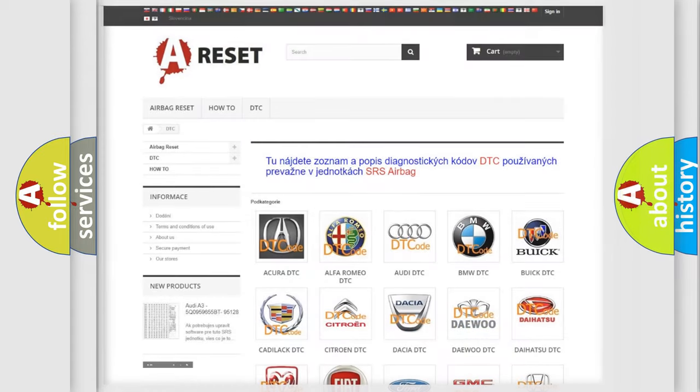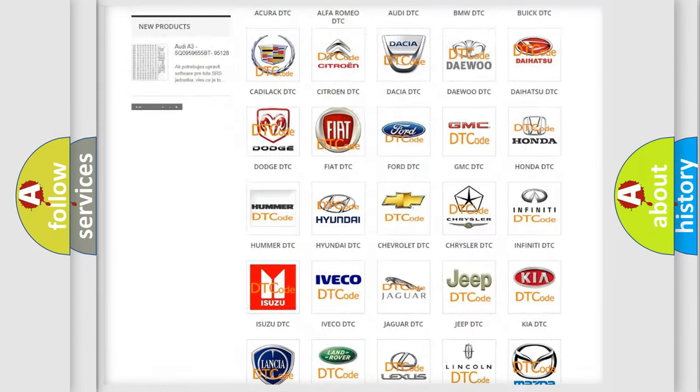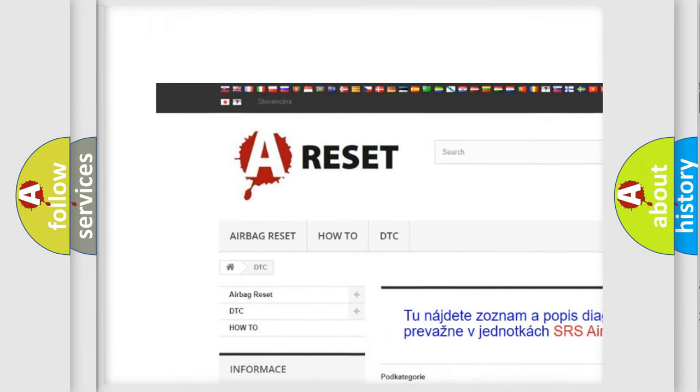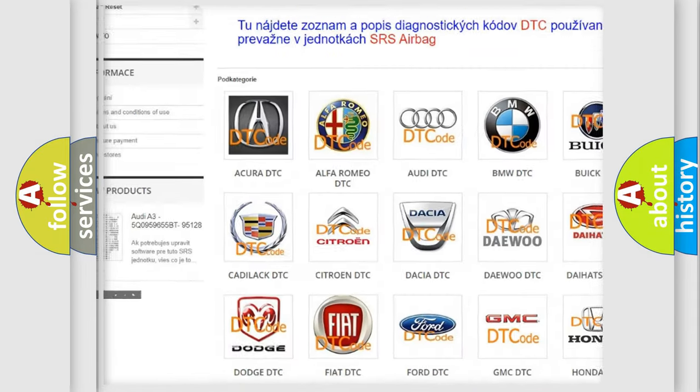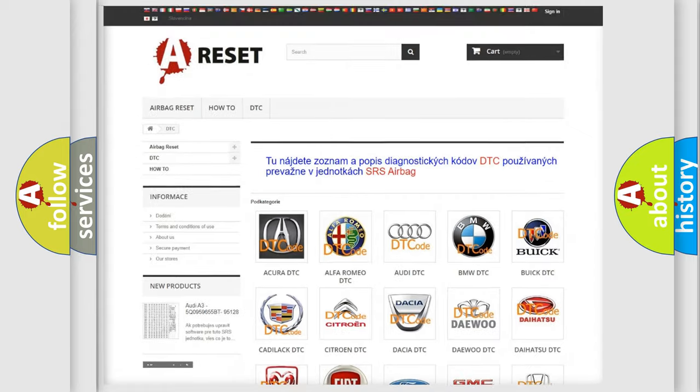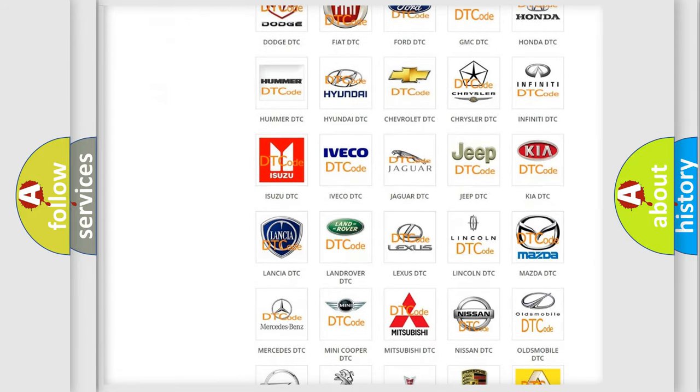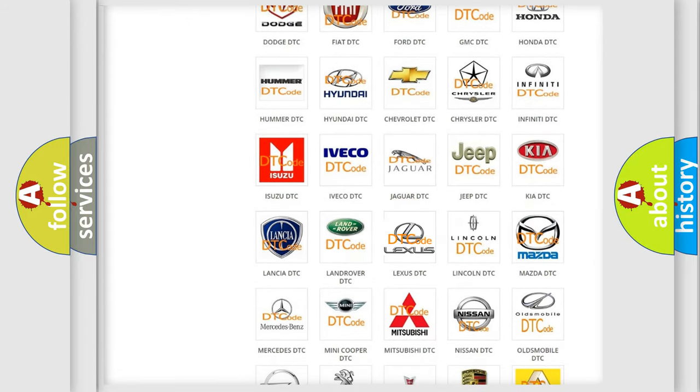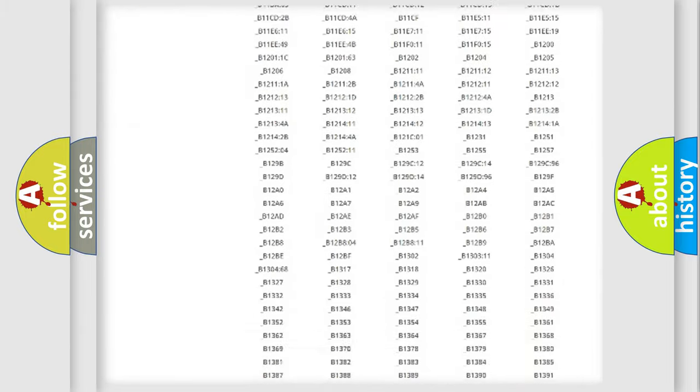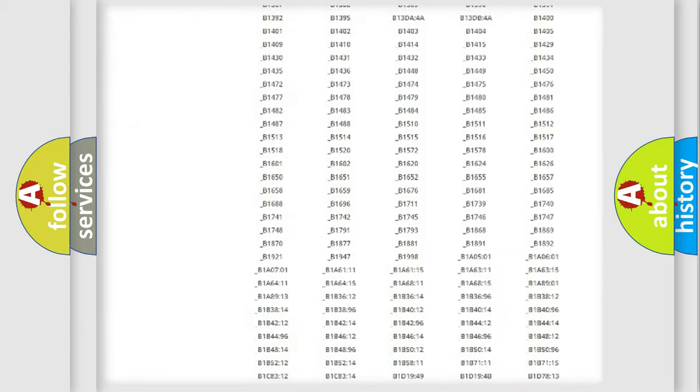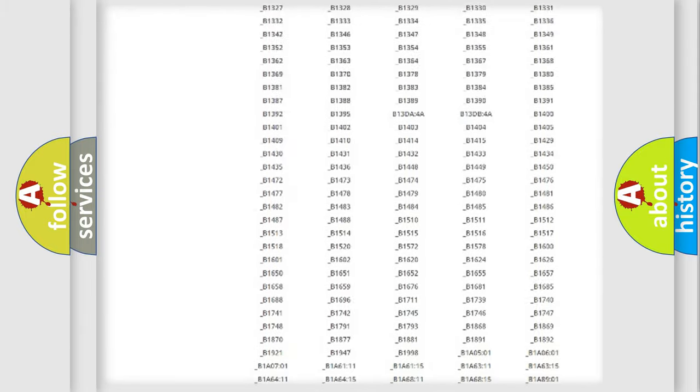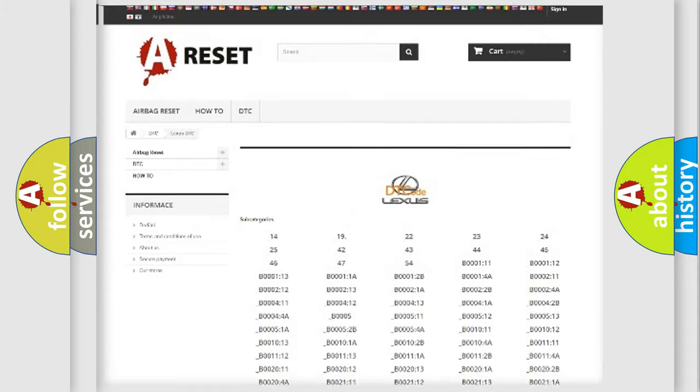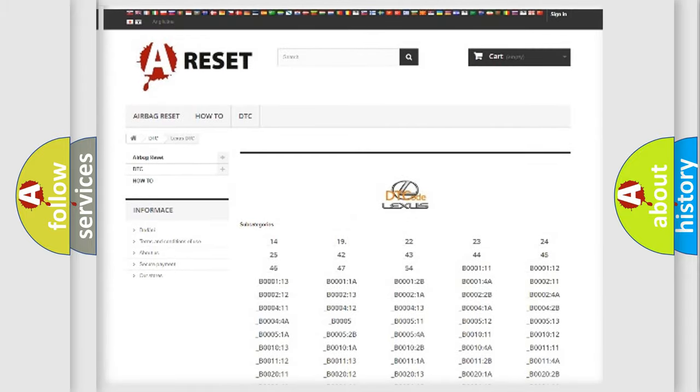Our website airbagreset.sk produces useful videos for you. You do not have to go through the OBD2 protocol anymore to know how to troubleshoot any car breakdown. You will find all the diagnostic codes that can be diagnosed in Lexus vehicles, and also many other useful things.